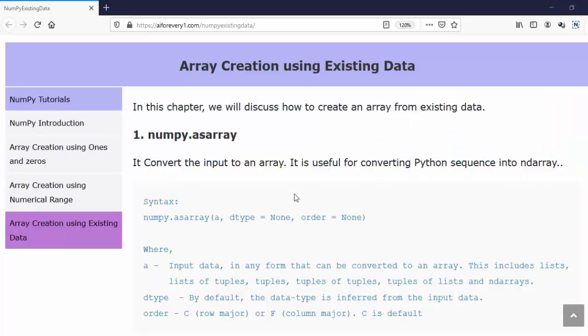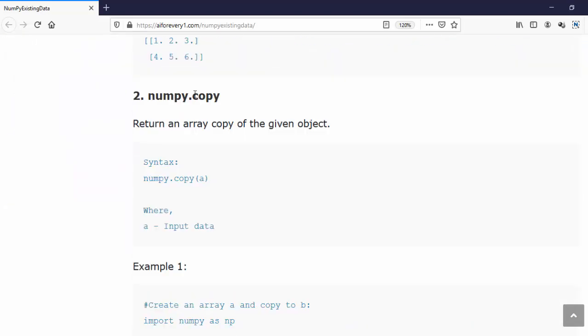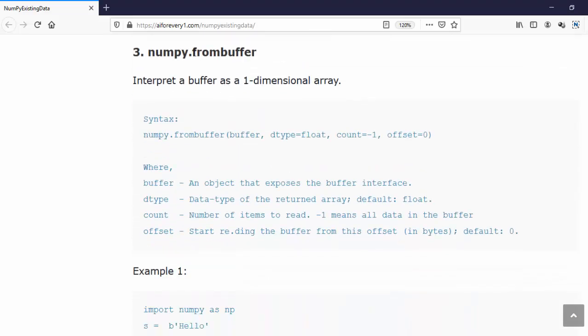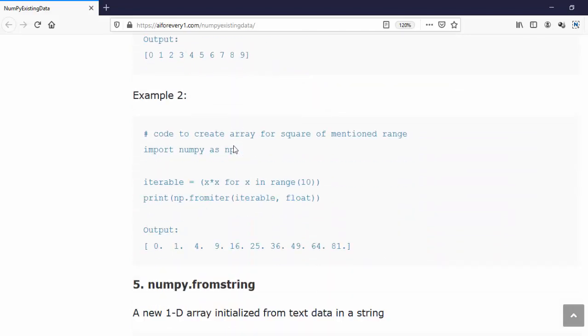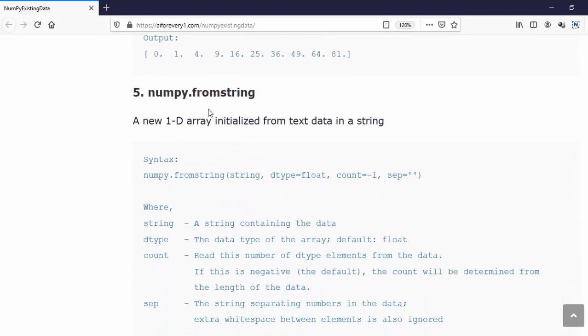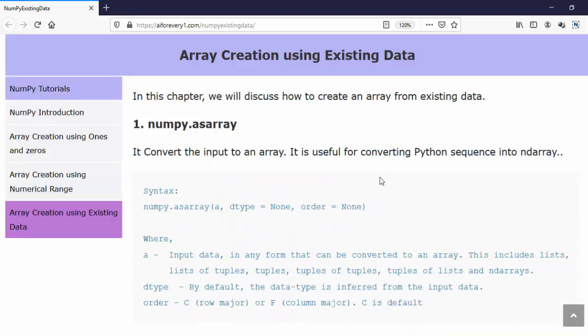Totally, we are going to learn five important methods such as numpy.asarray, then using copy method, then using from buffer method and then using from iter which is iteration and finally from string method. Using these five important methods, we can convert the input into the numpy arrays based on your requirement. Let's see the code implementation.